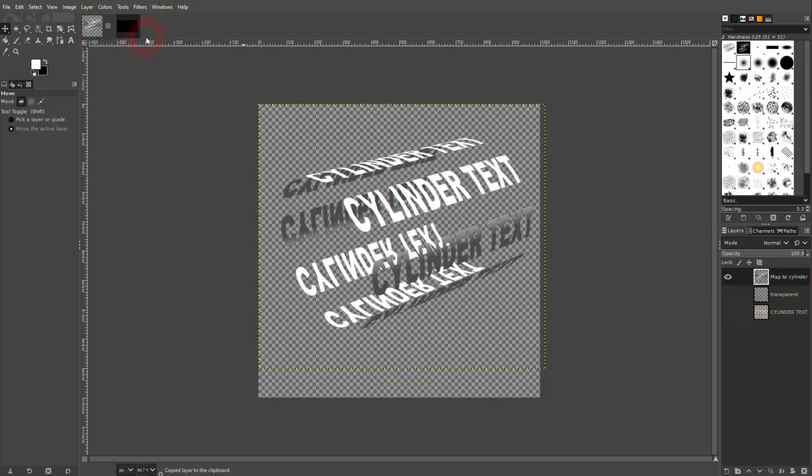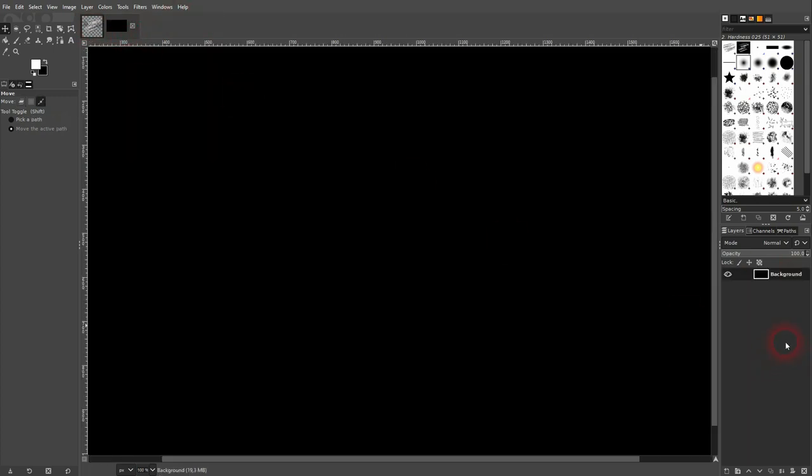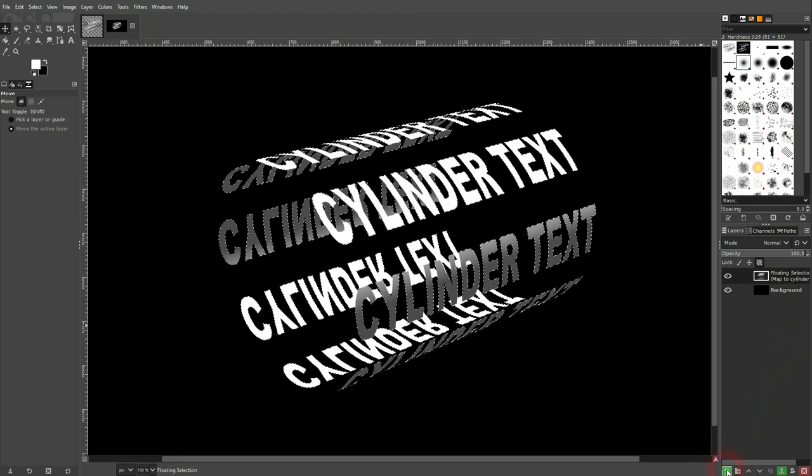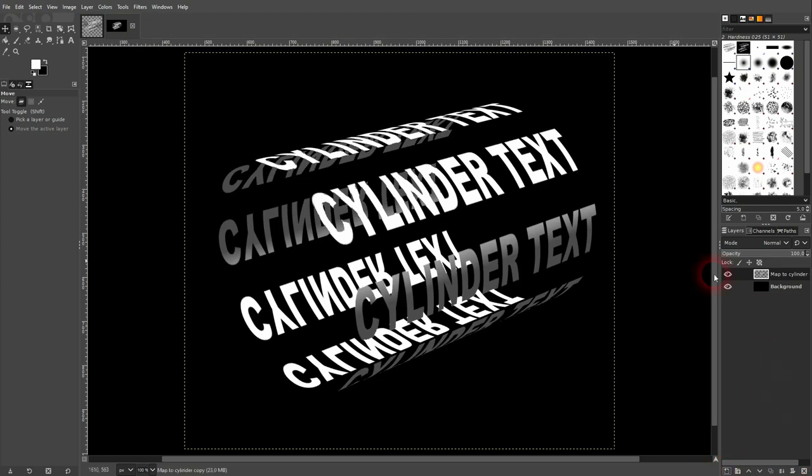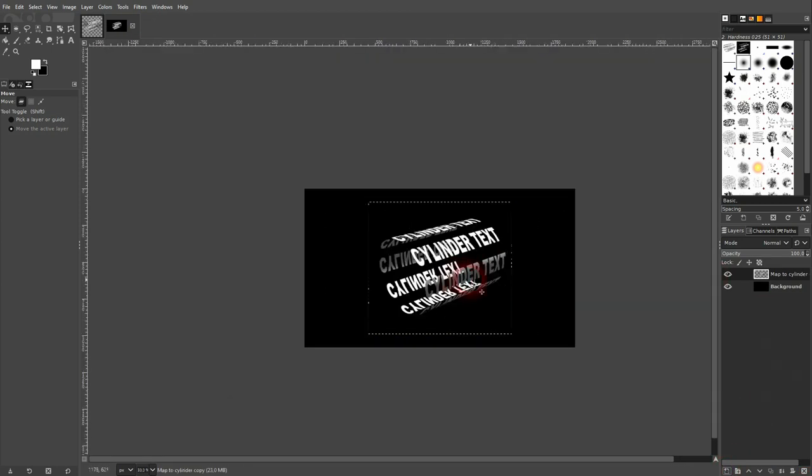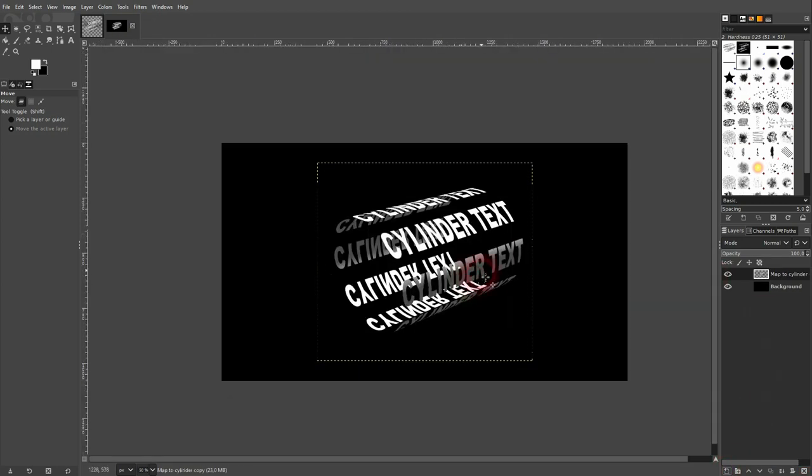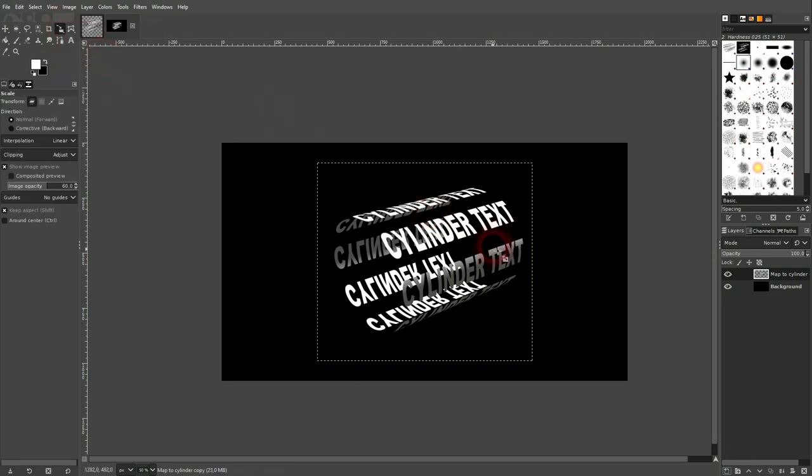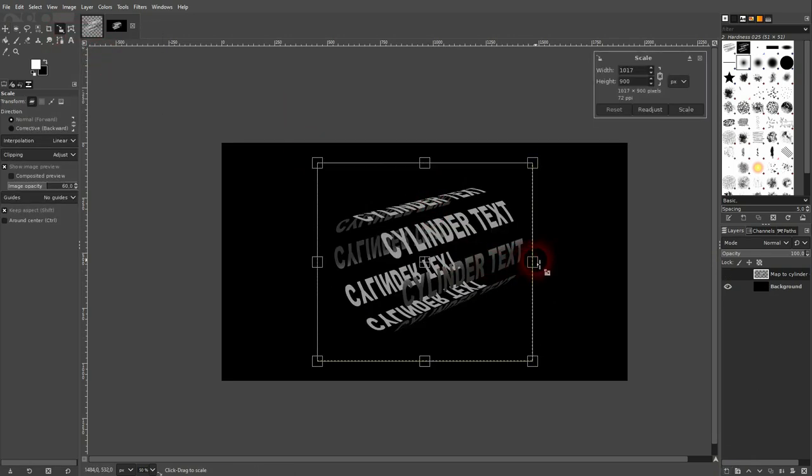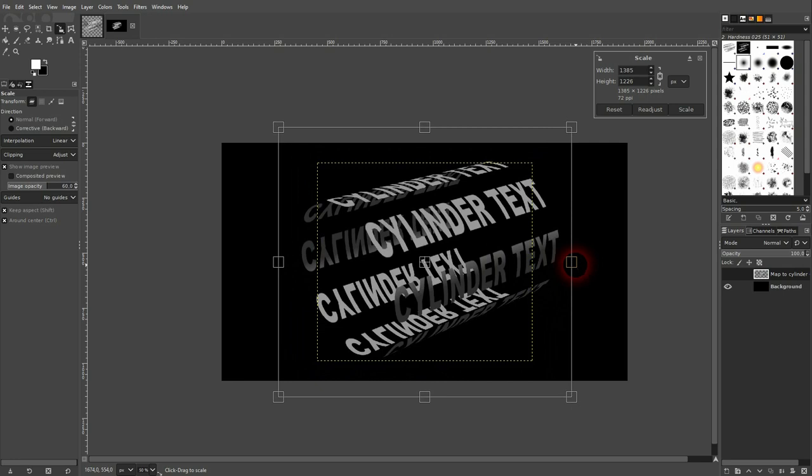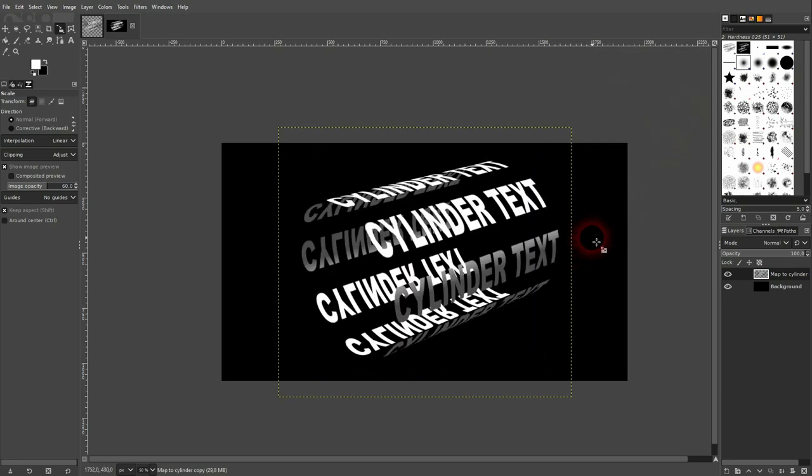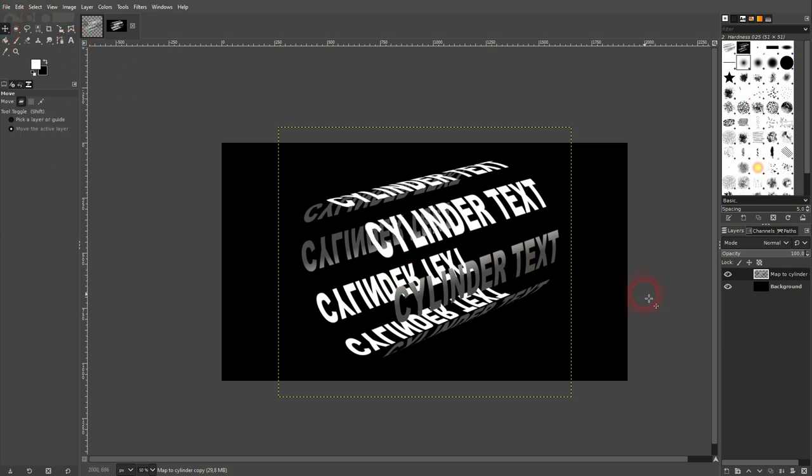I copy my cylinder layer and then I paste it right here in my new canvas. I can still scale it up. Just left click on it, confirm your scale. And this is how you can create this cylinder text in GIMP.